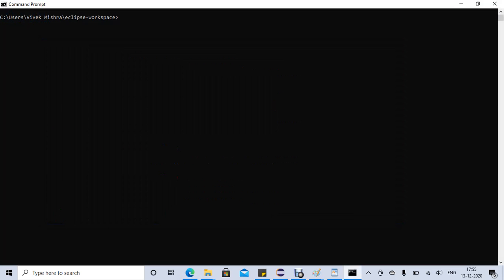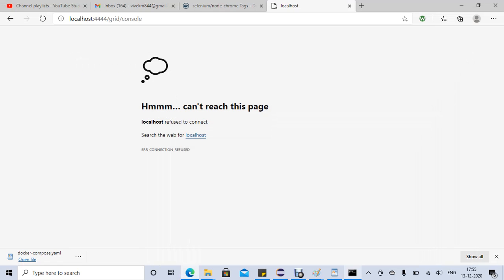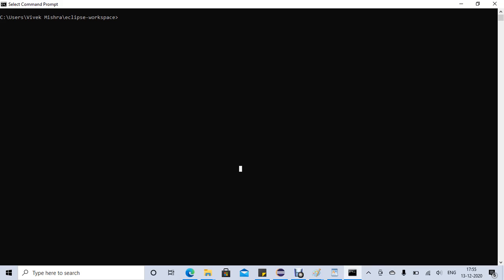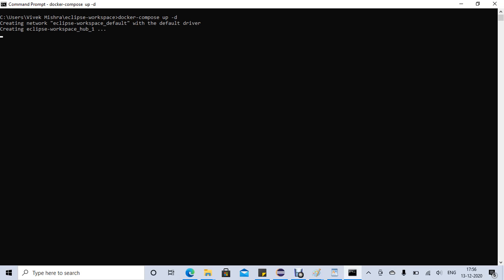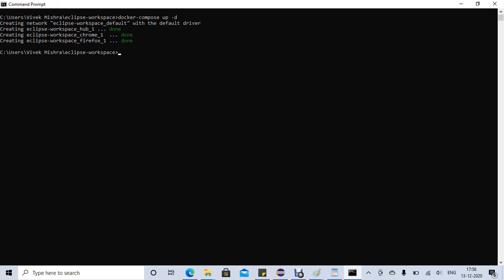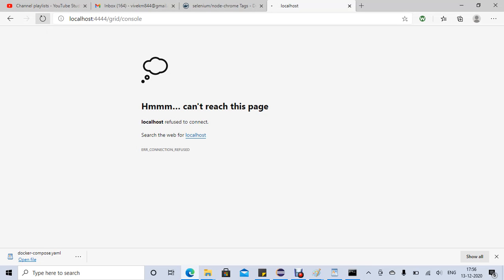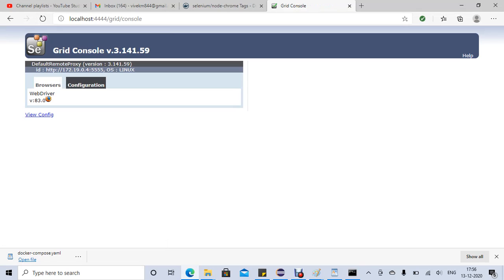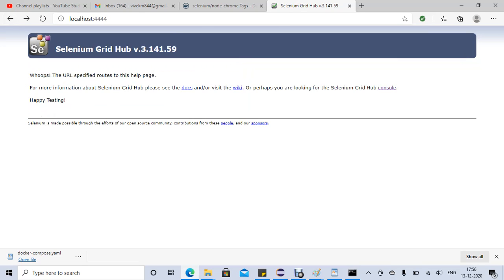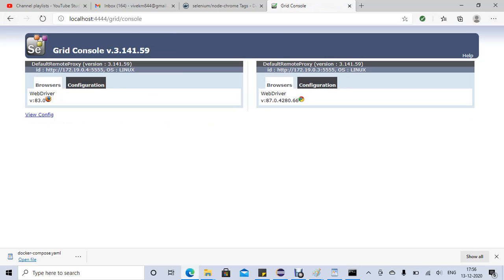To bring it back up is very easy — just run docker compose up -d. Since we already have the image, it's up and running again. If you go and refresh, we have Firefox and Chrome both there.